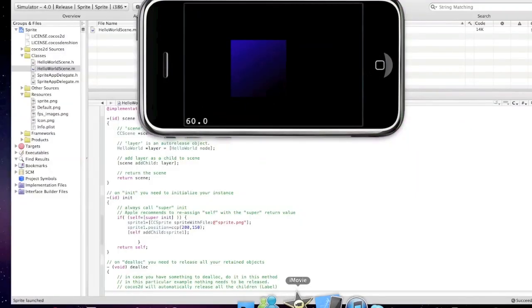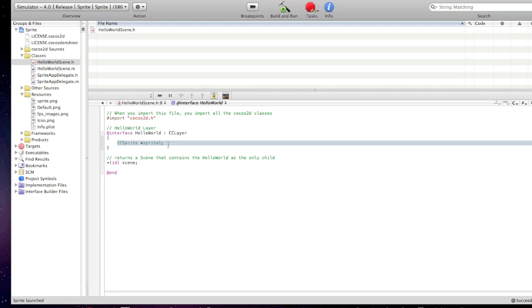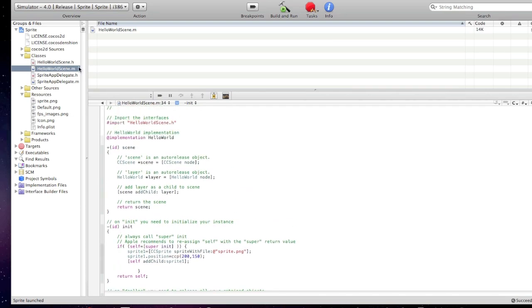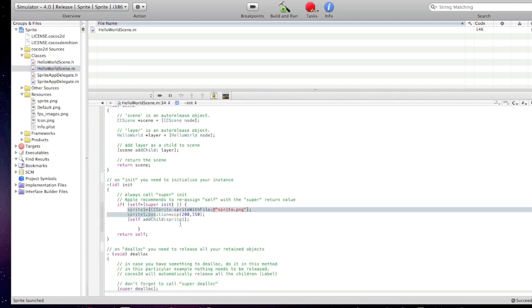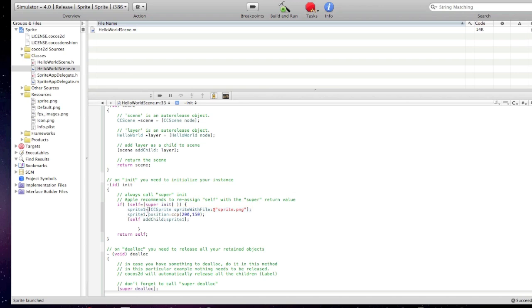So, now I'm gonna explain what this code means. So, in HelloWorldSkin.h file, I have declared the ccSprite sprite1. And in that m file, these three lines of code basically do that. The sprite1, sprite1 is the name of the sprite. ccSprite sprite with file at sprite.png. So, this line of code basically makes iPhone think that, this code makes iPhone load sprite.png image into this sprite.